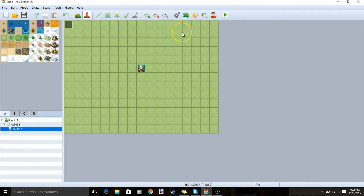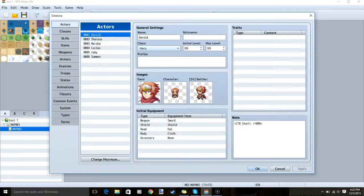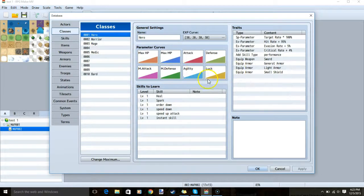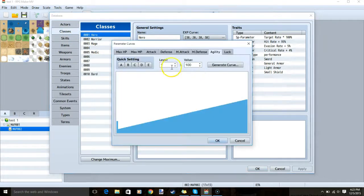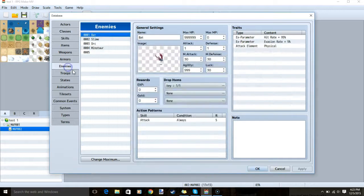There are a few ways we can edit things such as turn speed — we will use note tags to edit them. Go to your database cogwheel, then go to the Classes tab. In a CTB battle system, the agility of actors and enemies is what affects their turn rate. You can find agility in Classes by double-clicking it to see its value, and under Enemies you'll find the agility bar.